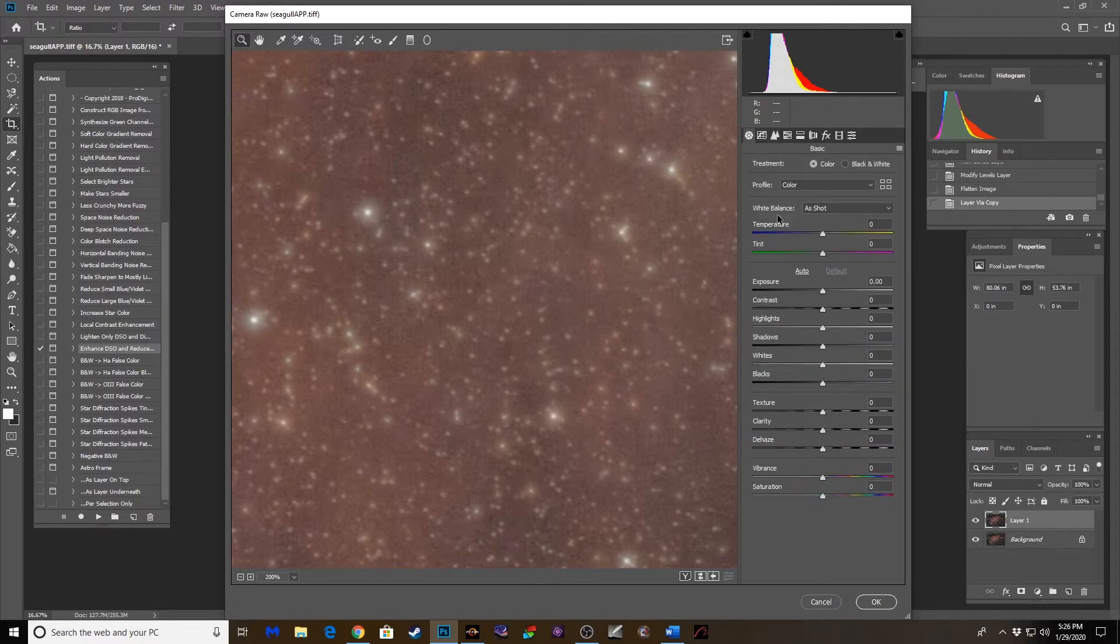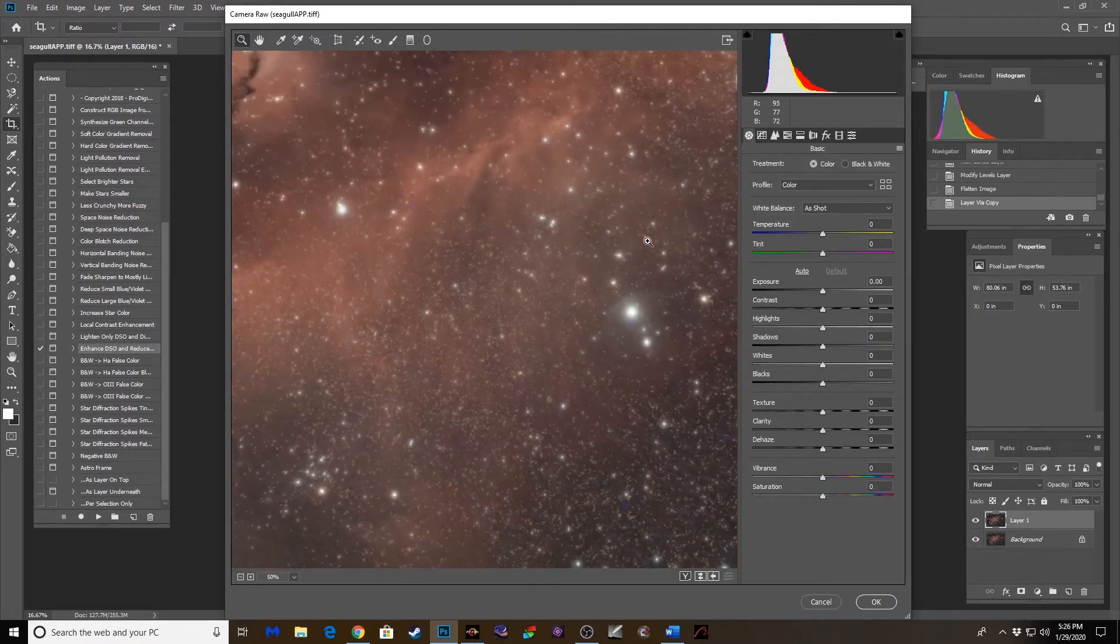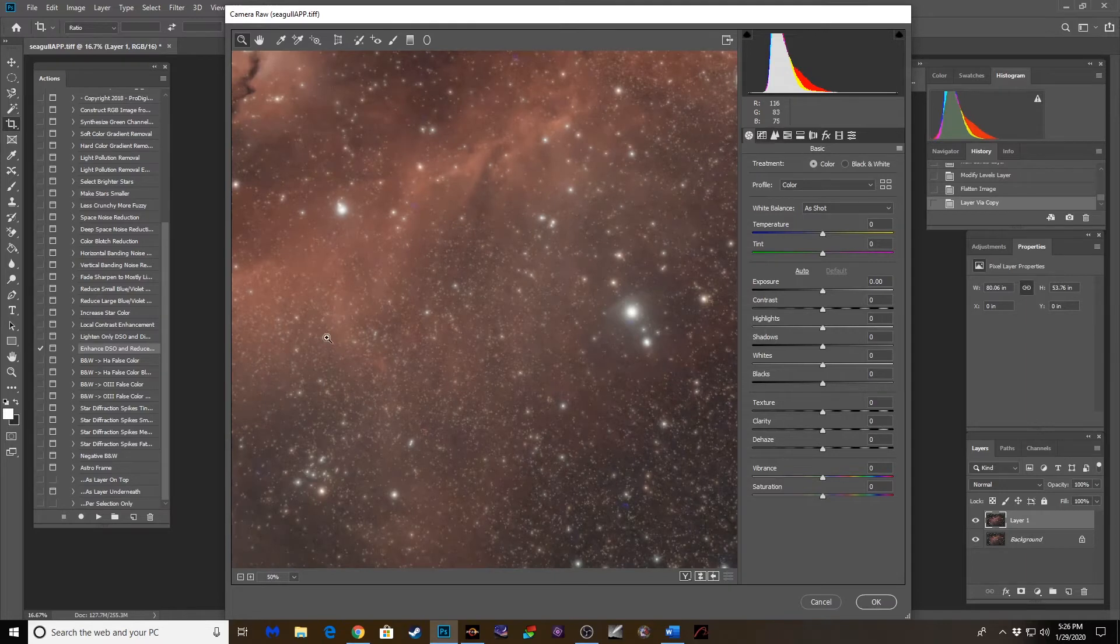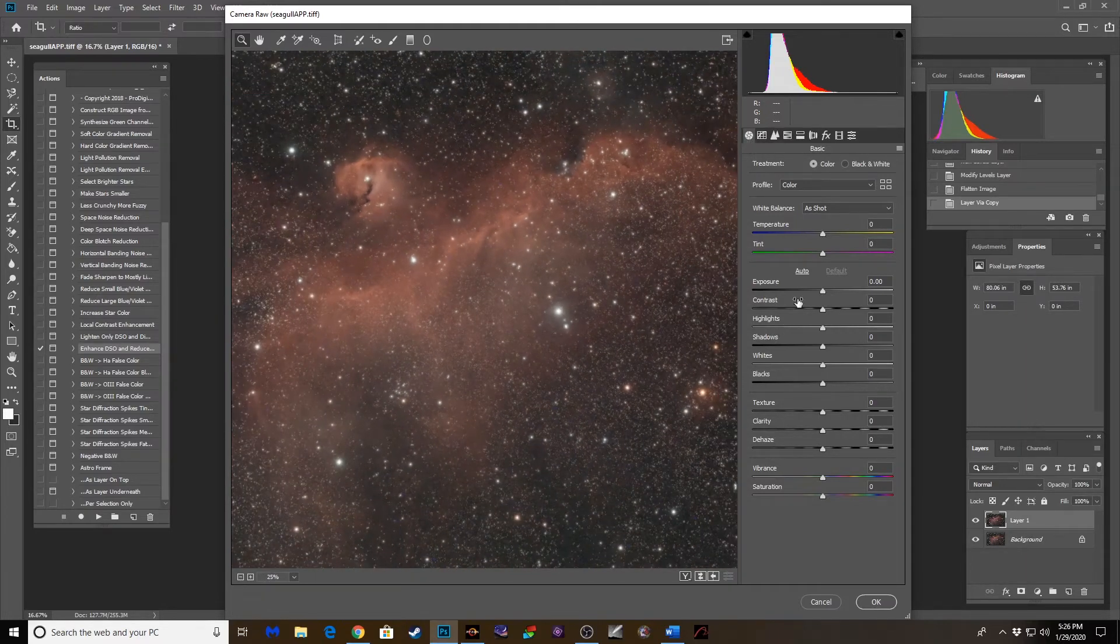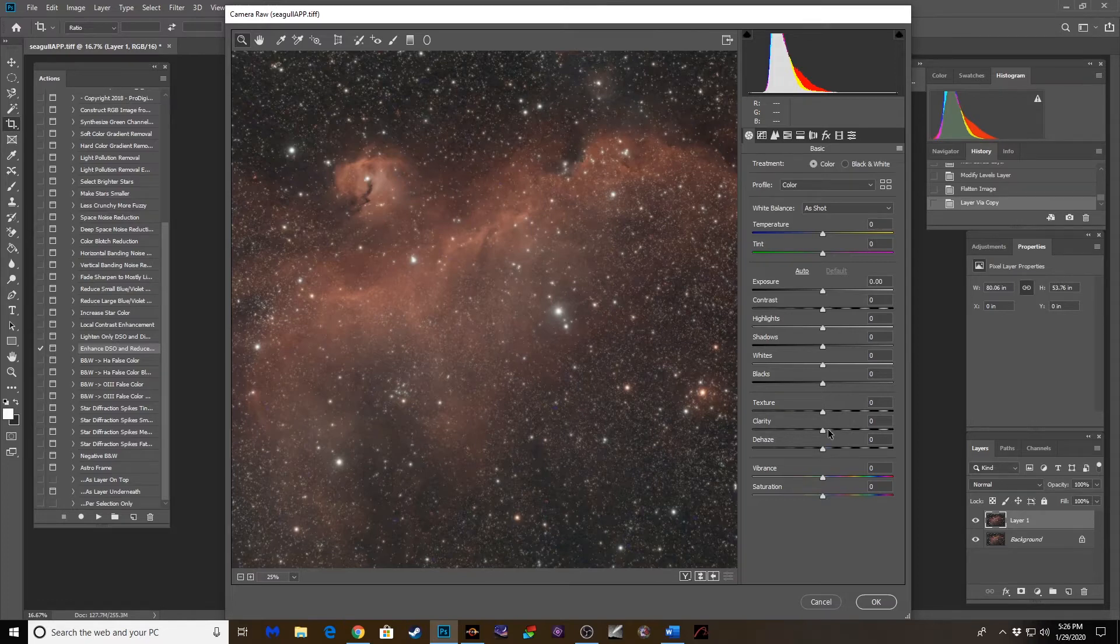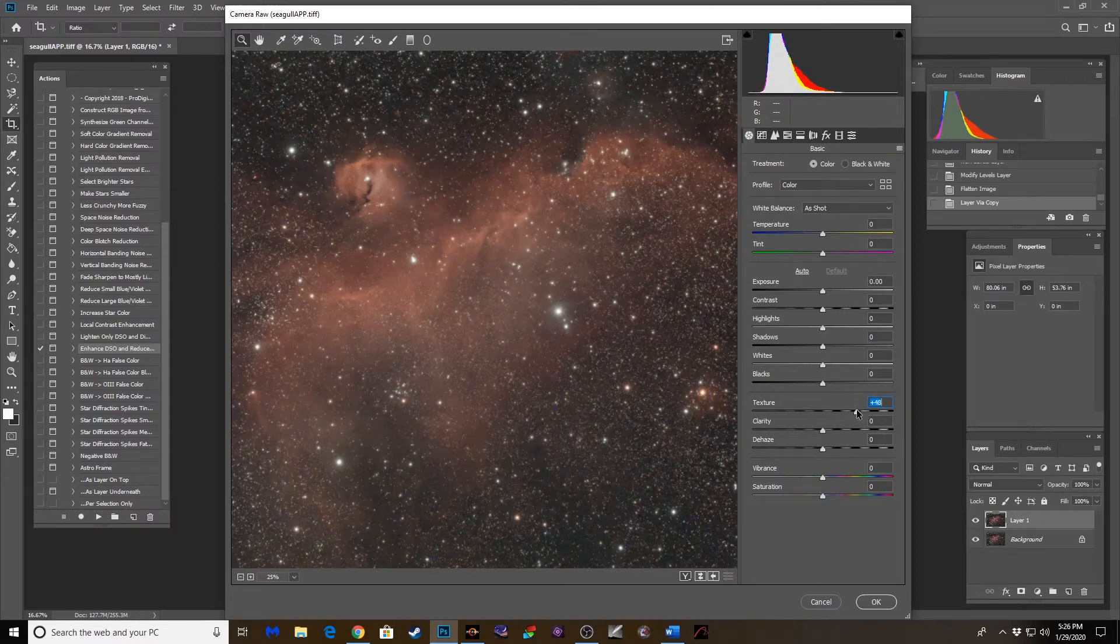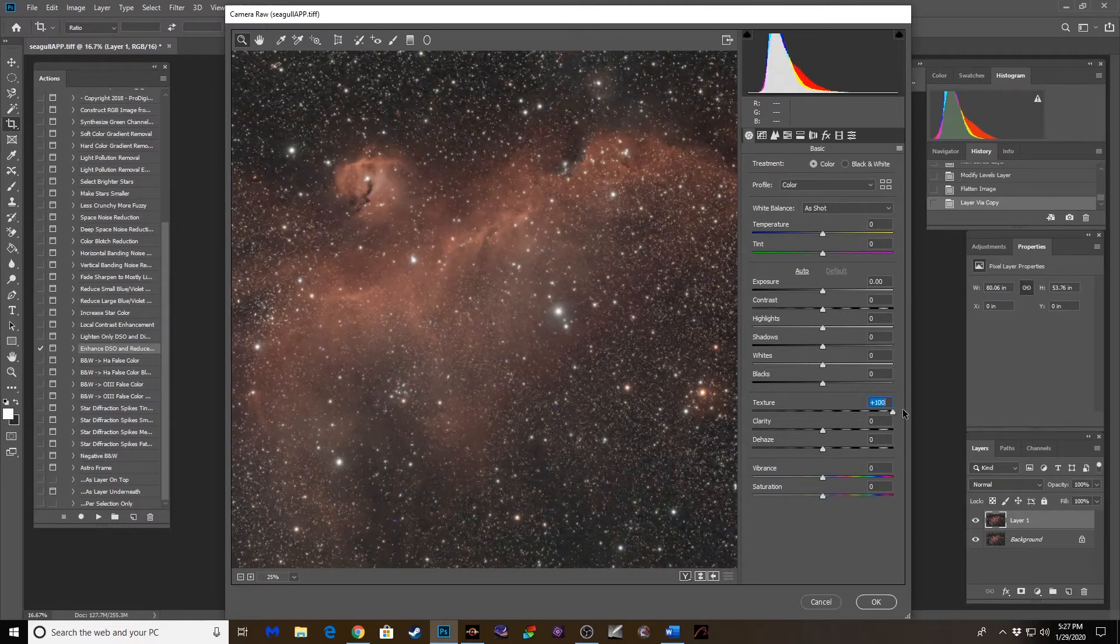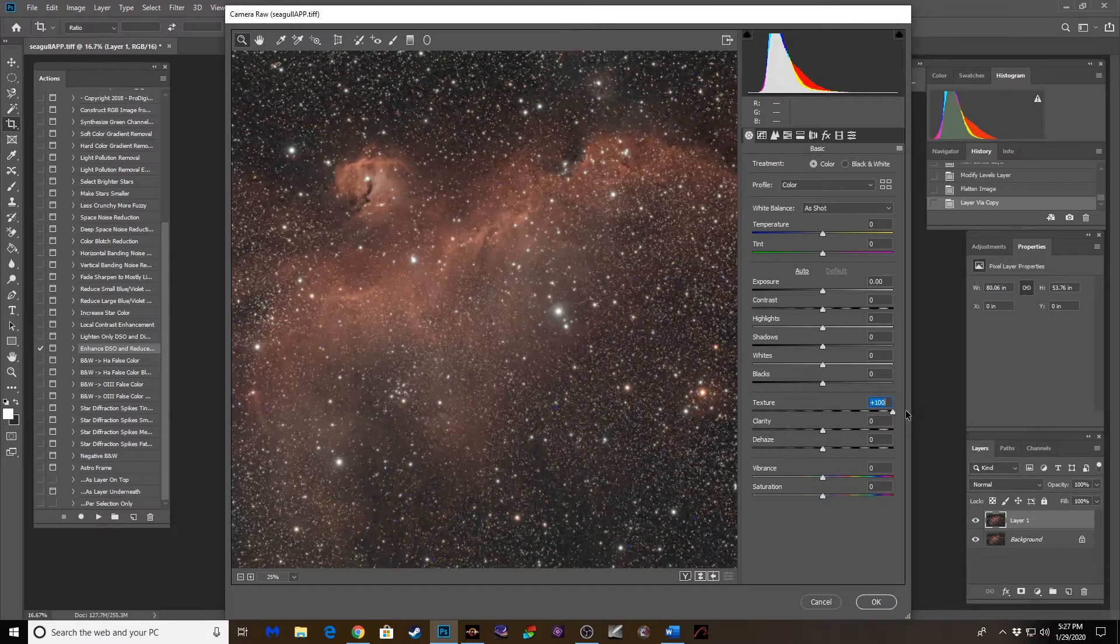And now let's go back to this tab, the main tab right here, the basic function tab. Exposure is good. Data is where it needs to be, but there's definitely some vibrance and texture stuff we can work on here. Let's start with texture. The more I increase that, the more of those stars pop, but it also makes it a little crazy. So...